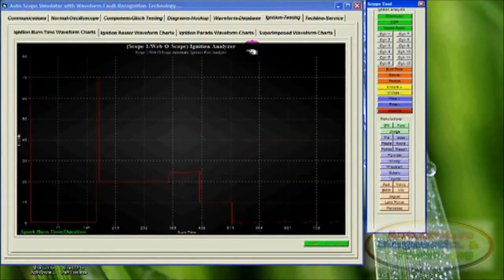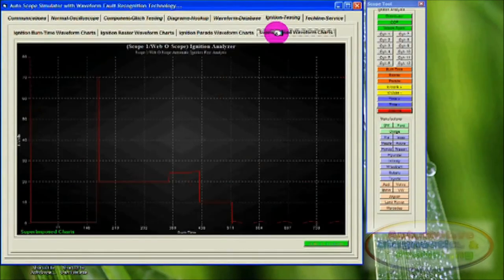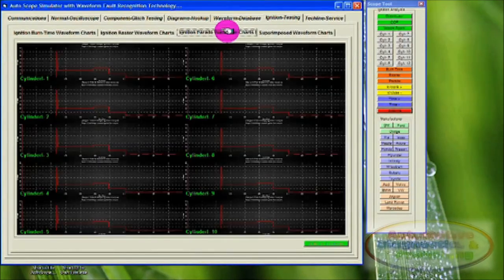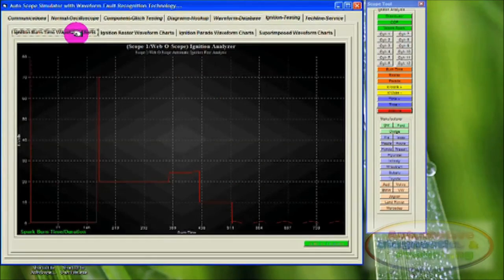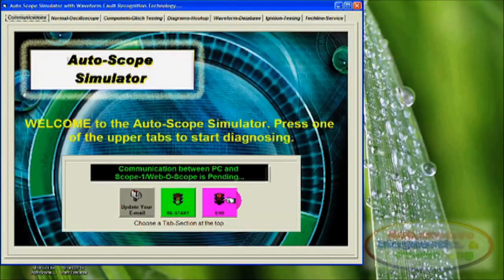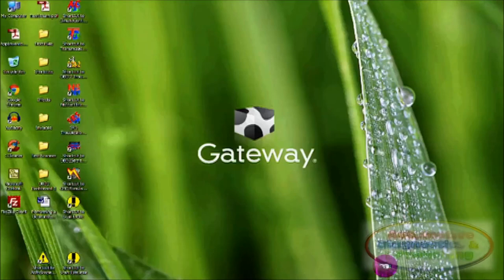The Autoscope Simulator is simply a great tool to learn the intricacies of using a modern automotive oscilloscope. We hope you enjoy.